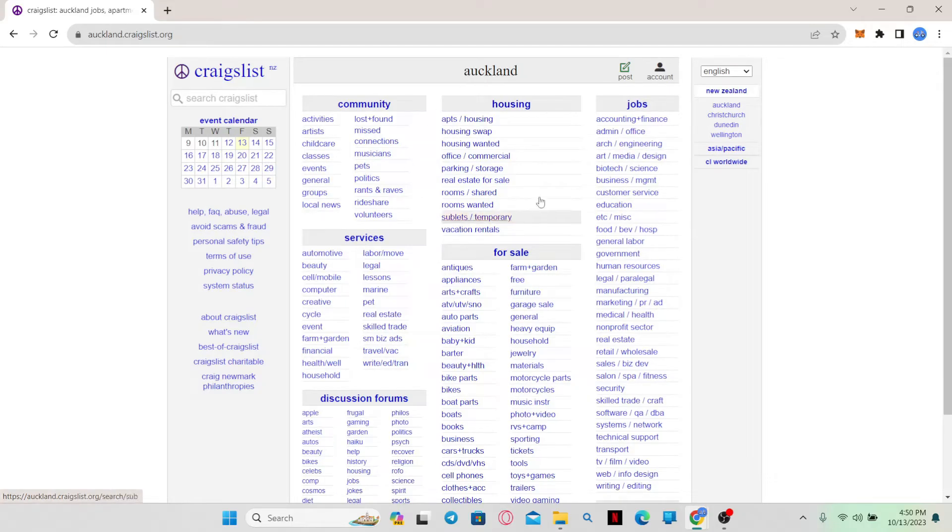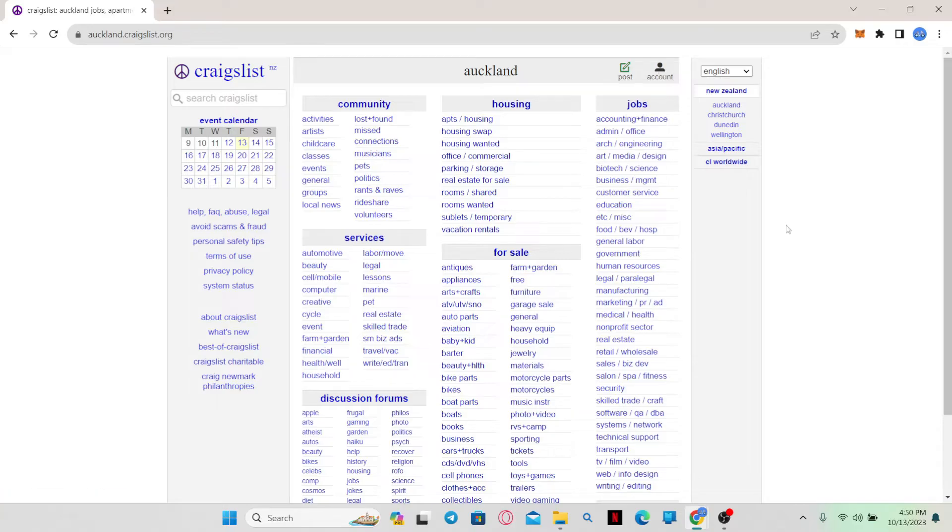From this page, you can simply click on the account icon at the top right corner and log in to your account using your credentials.